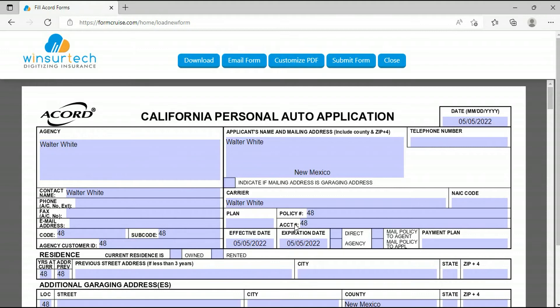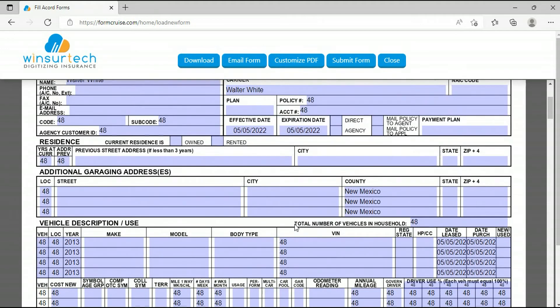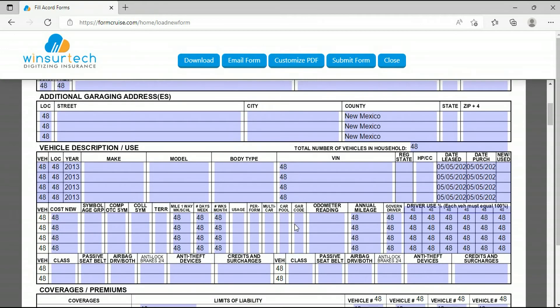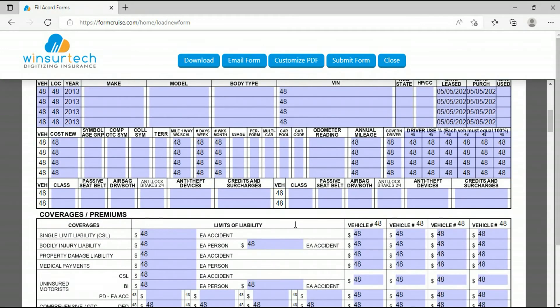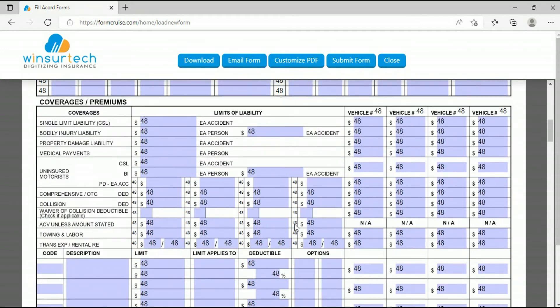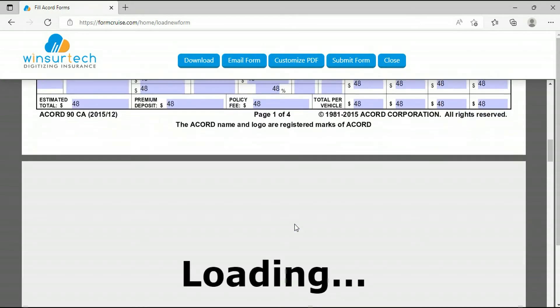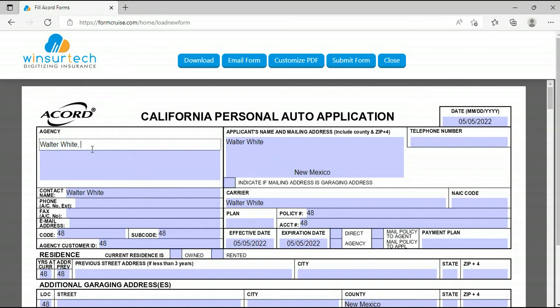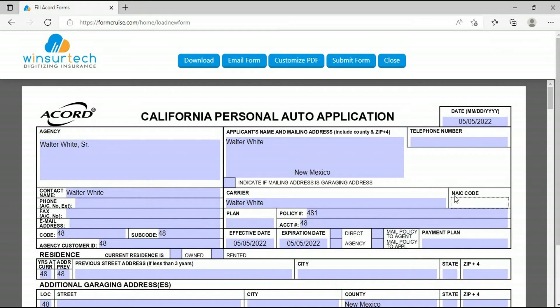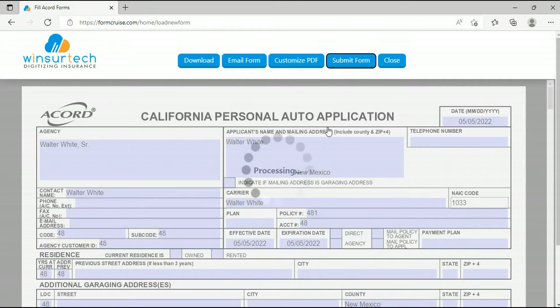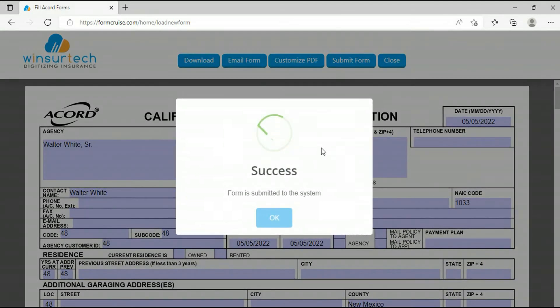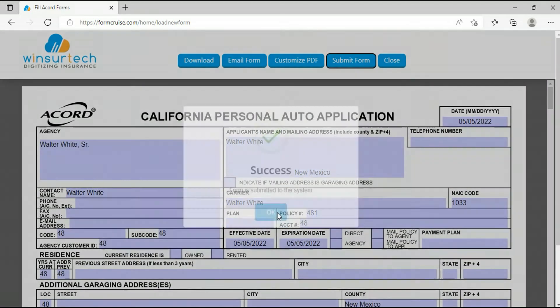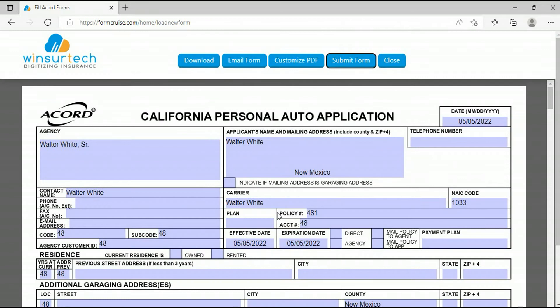You can see various fields are filled with the test data. You can edit this data in the browser and fill in the blank fields. Here I am doing changes.